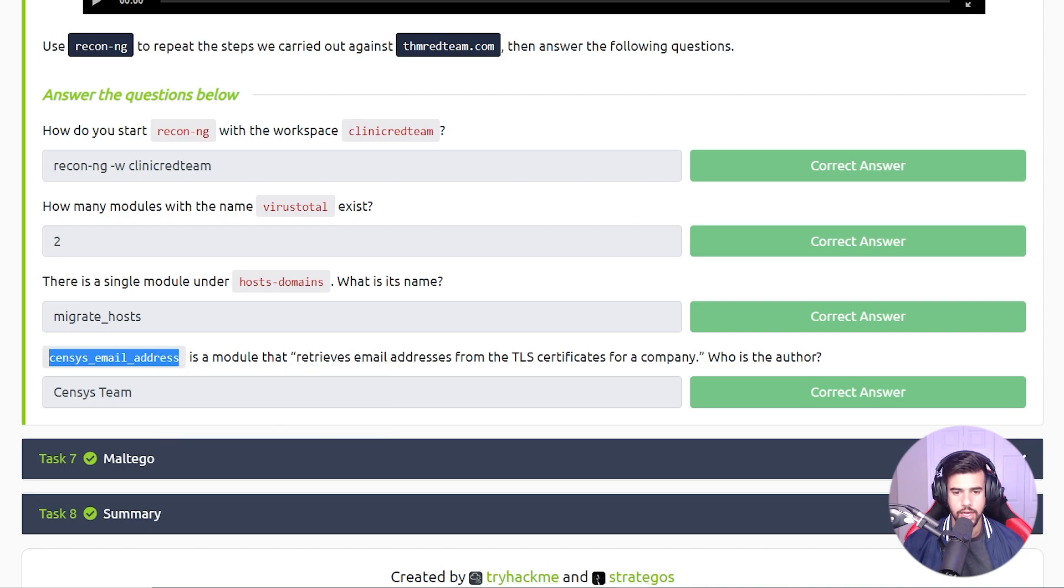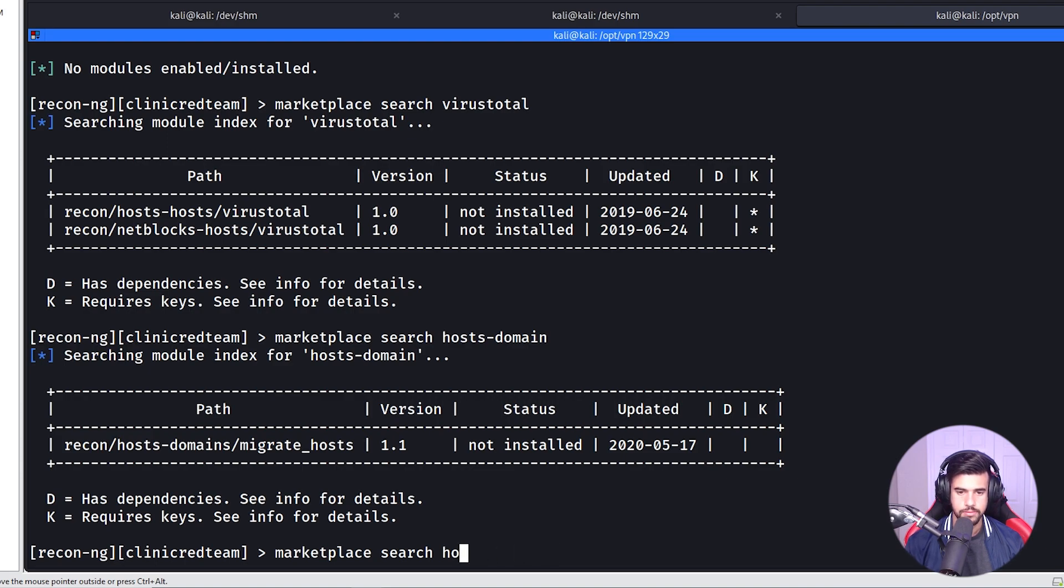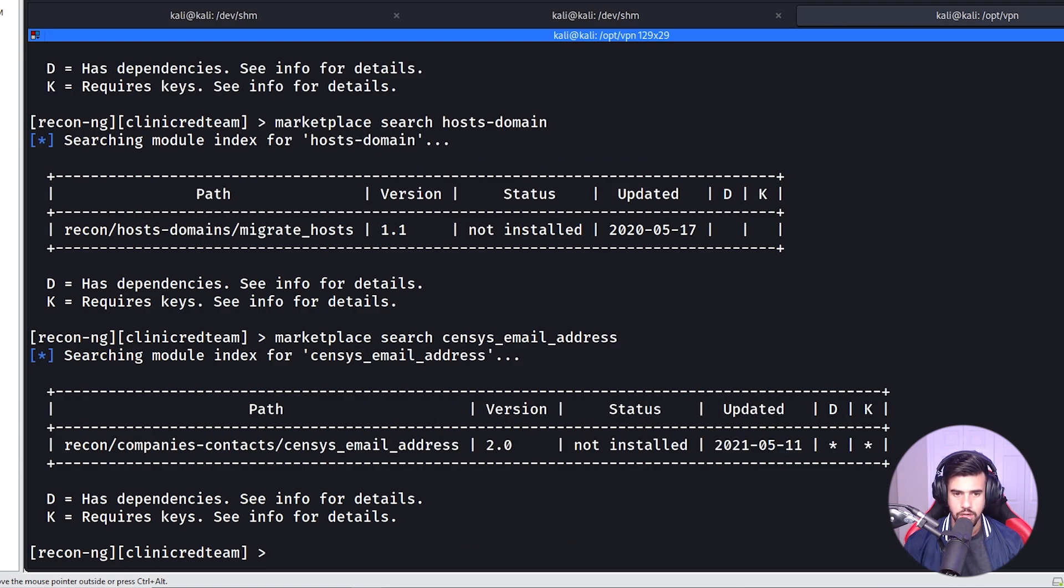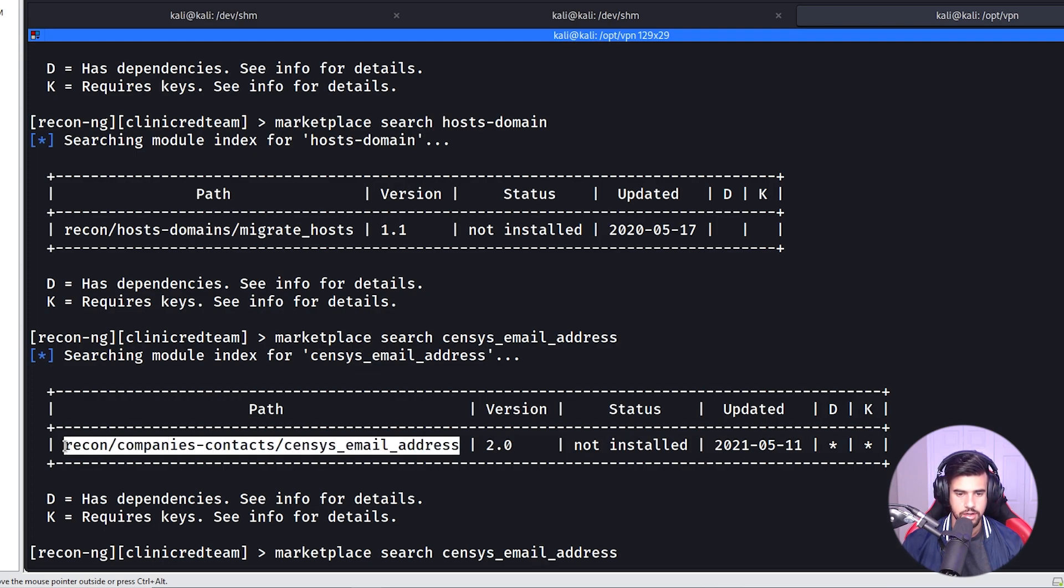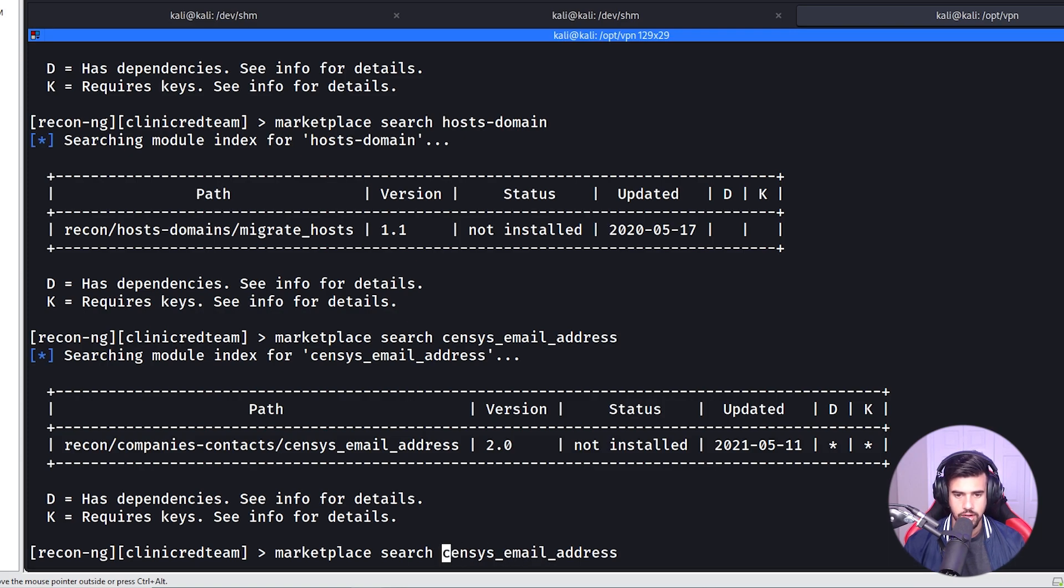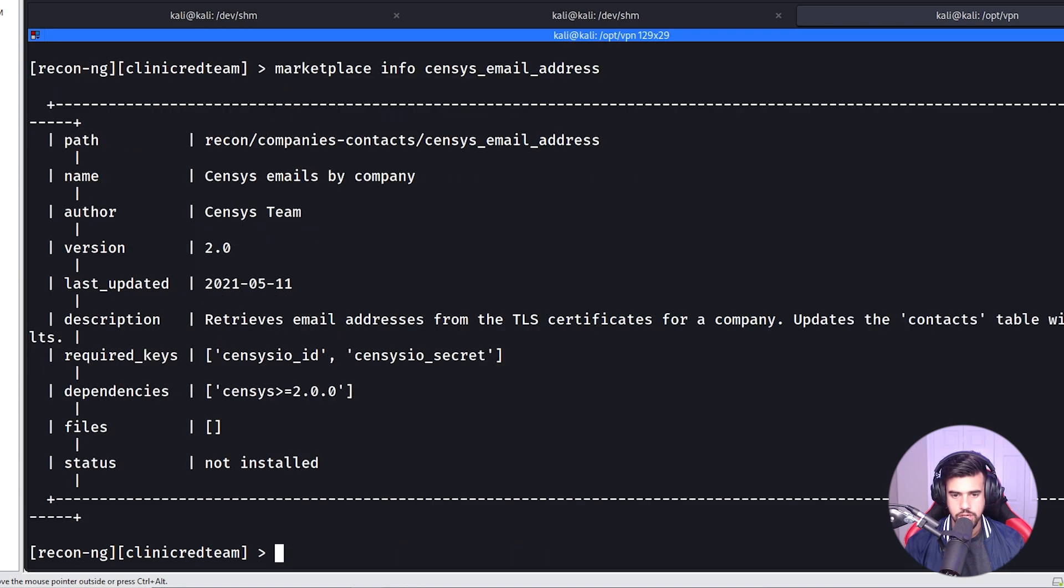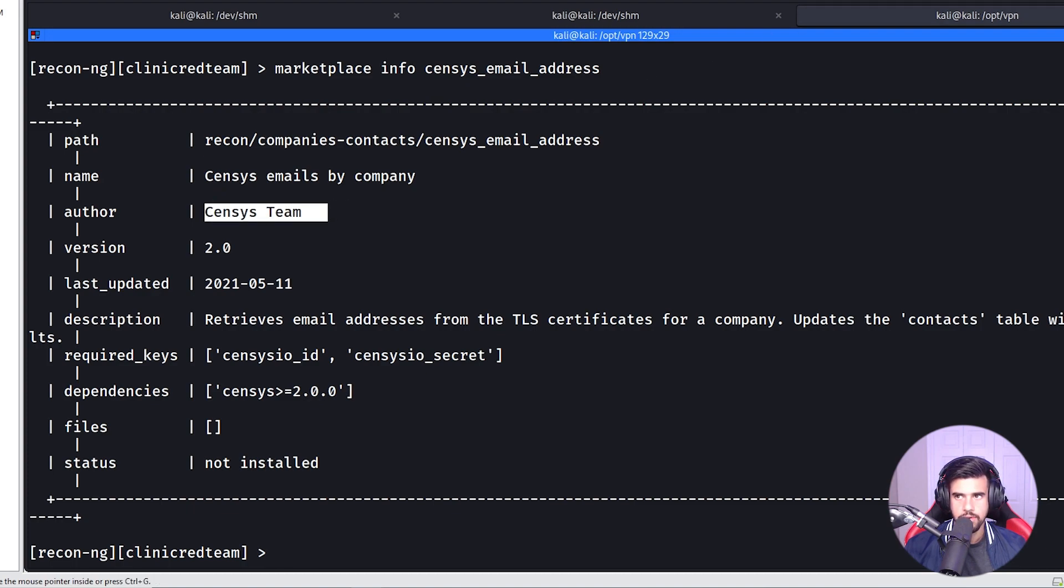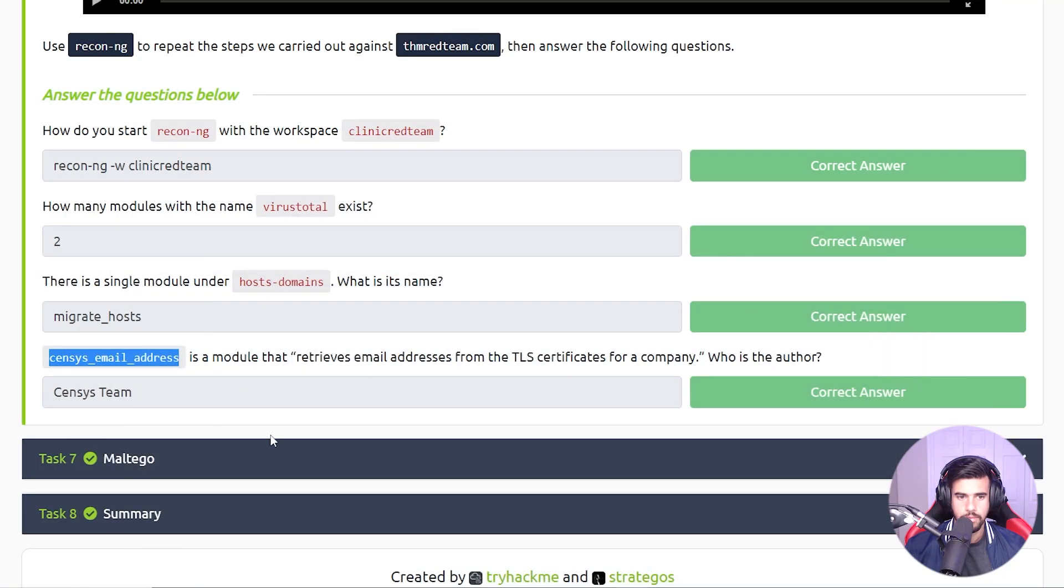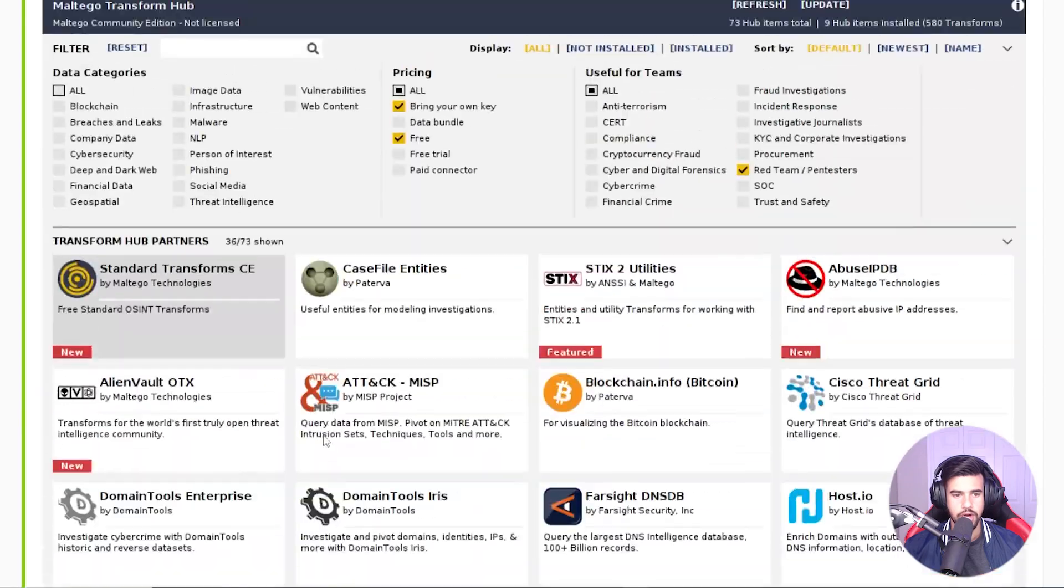And since this email address is a module that retrieves email addresses from TLS certificates for a company, who is the author? Let's go ahead and start by searching on that in the marketplace. And then once we have that, we can just grab this path. Let's try marketplace info - that's the command we're looking for. So marketplace info censys_email_address, and you see the author is Censys Team.